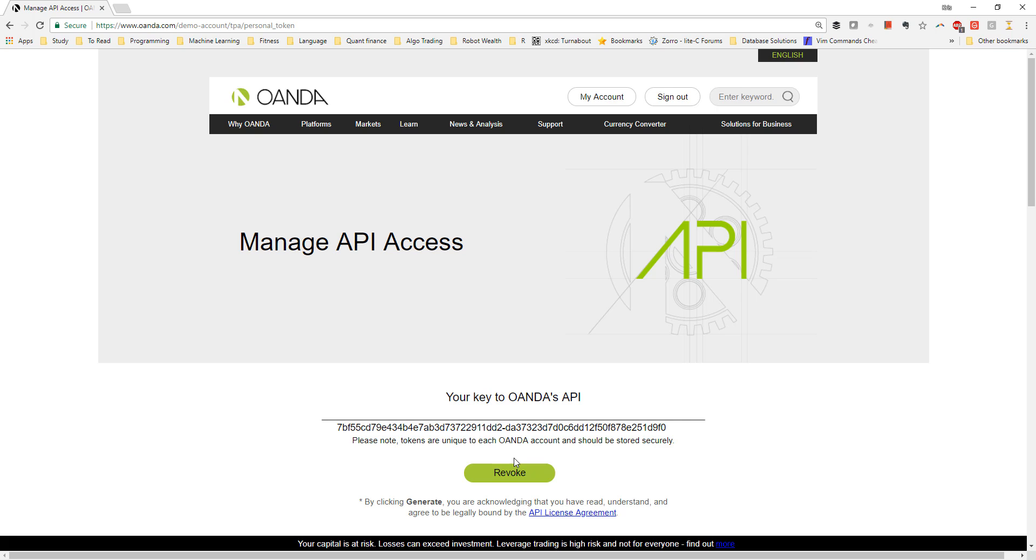I should save this and store it somewhere for later use, as this is the information I'll need to provide to Zorro in order to access my Oanda account via the API.